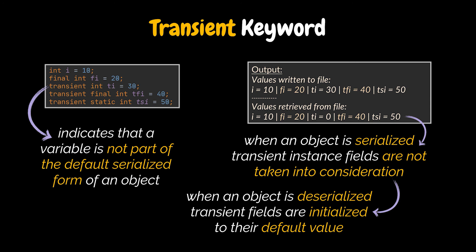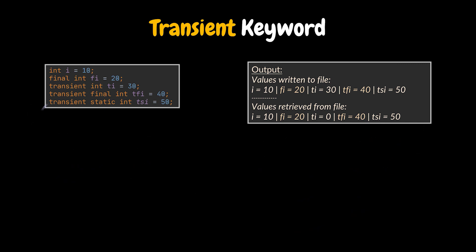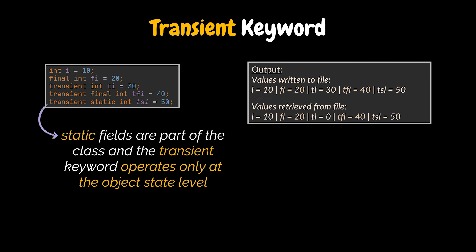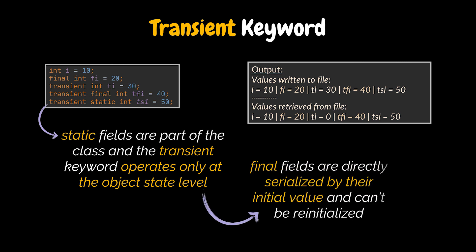However, when transient is used with the static or final keyword, it has no impact and produces no compilation errors, in our case the fourth and fifth variables. The thing is that static fields are part of the class and represent its state, and the transient keyword operates only at the object's state level. Furthermore, final fields are directly serialized by their initial value, as they aren't allowed to be re-initialized.